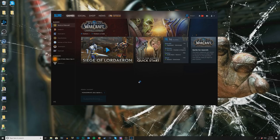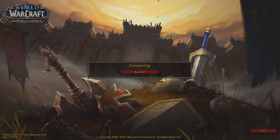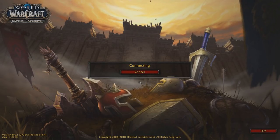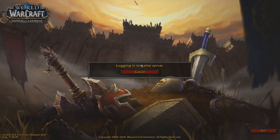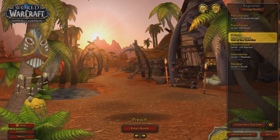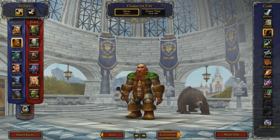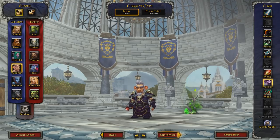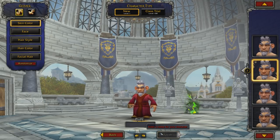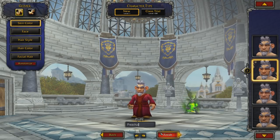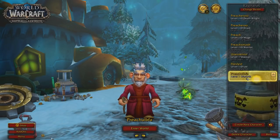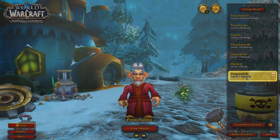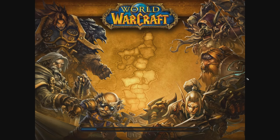Now we're going to log in. I'm going to set this up as if it was one of your characters — no different whatsoever. Let's log into the game, create a new character — let's make a gnome and call it 'Preach UI BFA.' Luckily no one has taken that name. Let's log into our little gnome here.